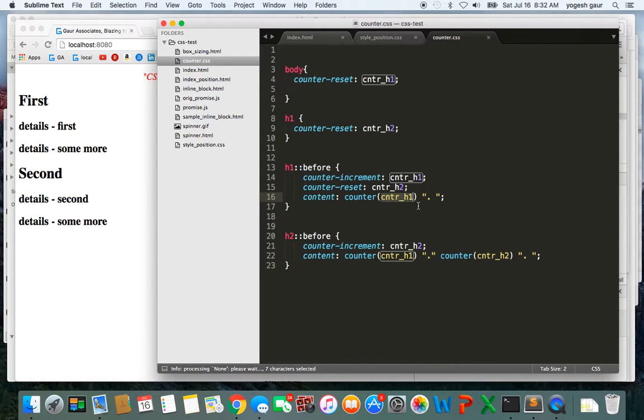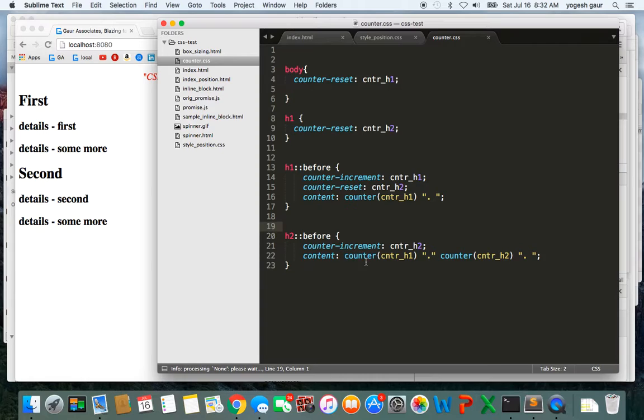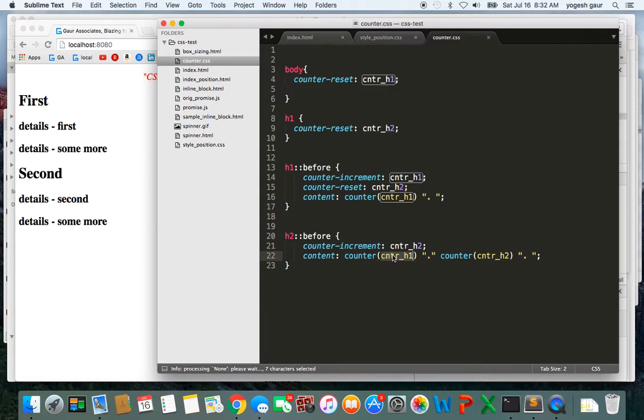That would be h1 before. And h2 before is going to be similar: we increment the h2 counter. For the content, I'm going to insert the value of counter-h1, then a dot, then counter-h2, and a dot. If you just make those changes, let's see what we end up getting.